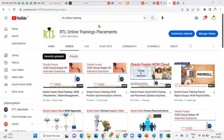Welcome to RTL Online Training and Placement. Please subscribe to this channel to get the latest updates about Oracle Cloud training and placements in Oracle Cloud Finance, HCM functional and technical, as well as Supply Chain Management and integrations.